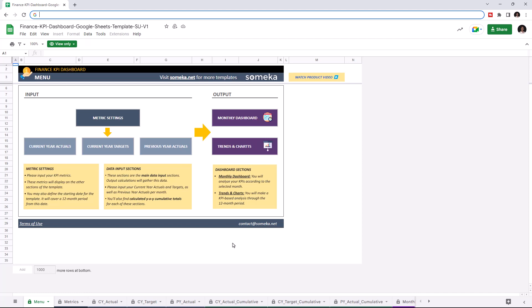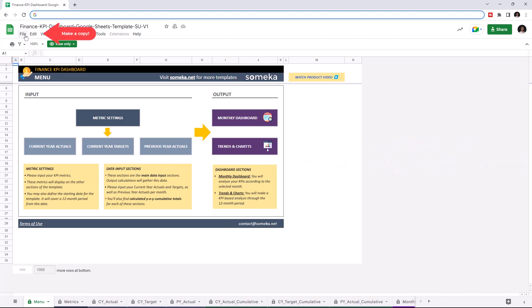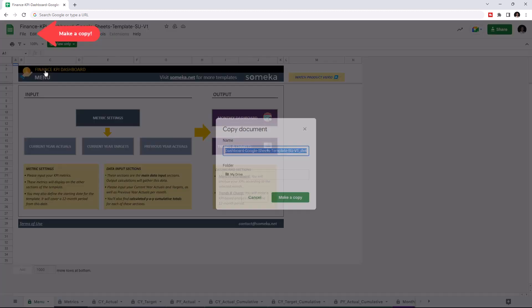Hello and welcome to SOMEKA Finance KPI Dashboard for Google Sheets. To use the template make sure you are online and sign in with your Google account. Then you have to make a copy of this file. Just click on file then click on make a copy.